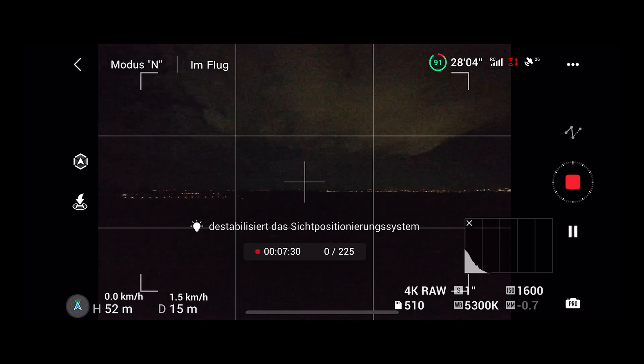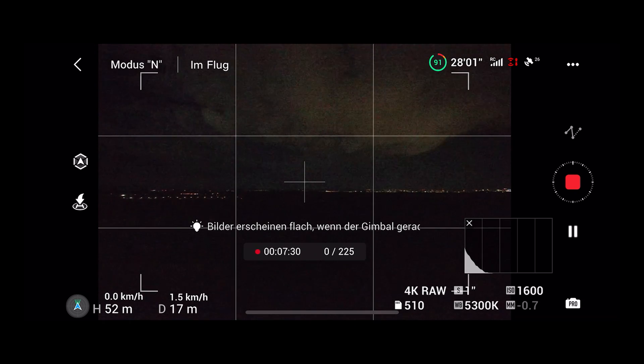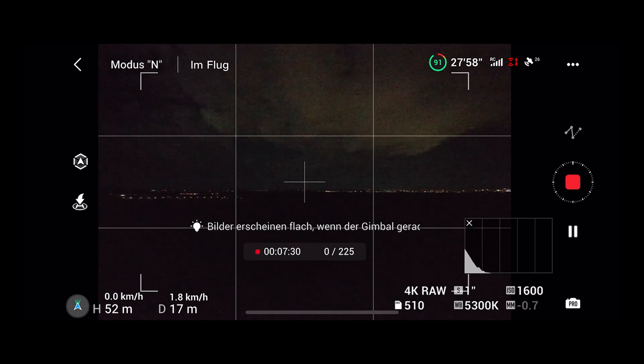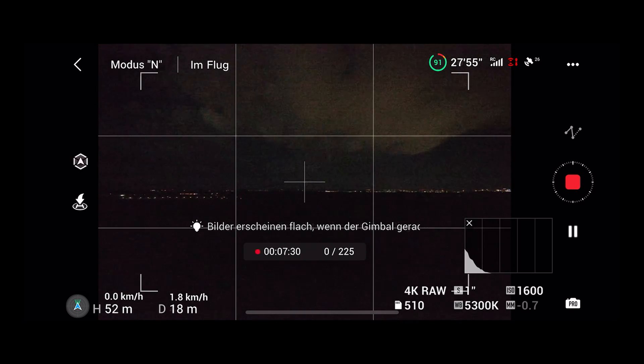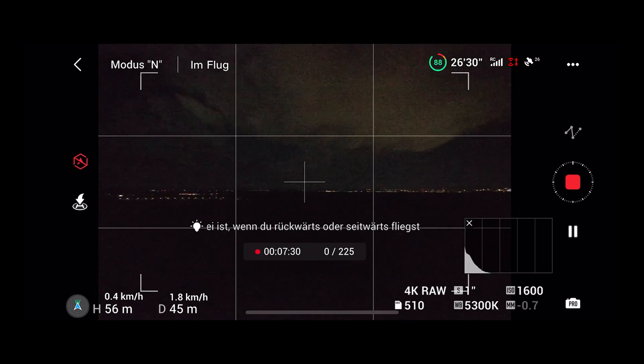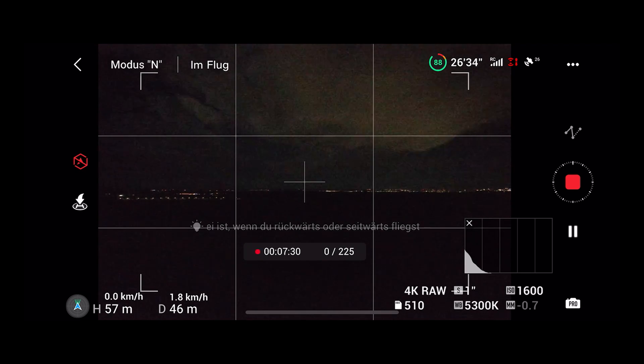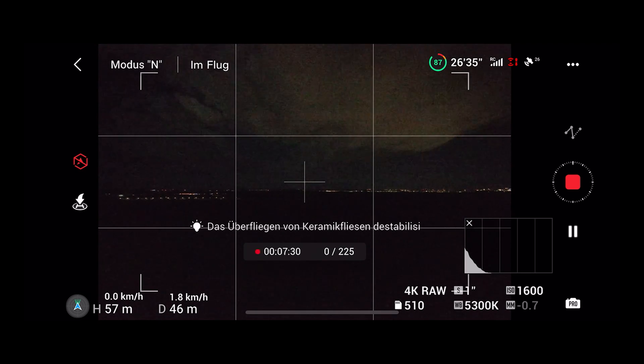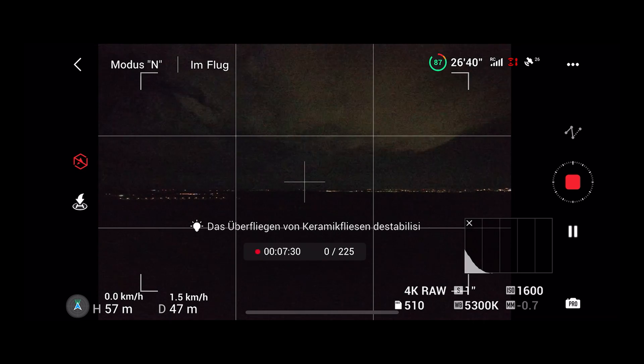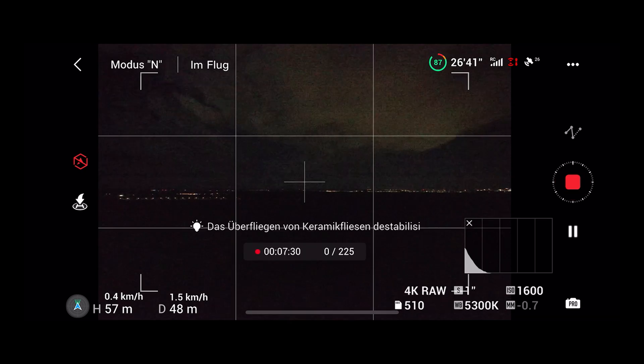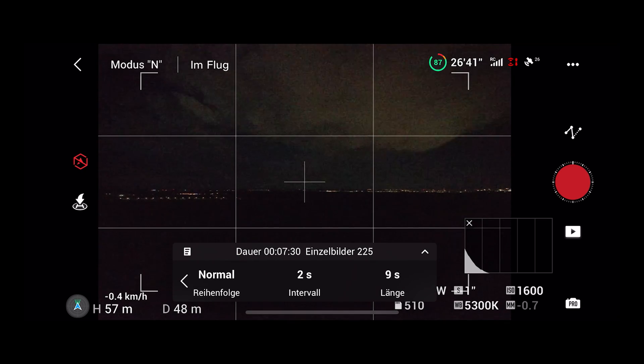Just press the record button again. If the drone continues to fly in this direction you are not there yet. If the drone turns around you went too far. Be careful while doing this because the obstacle avoidance may not work in dark conditions.